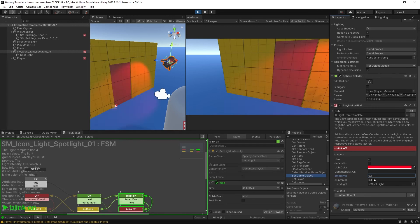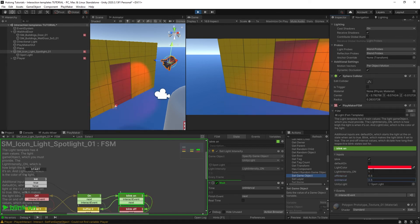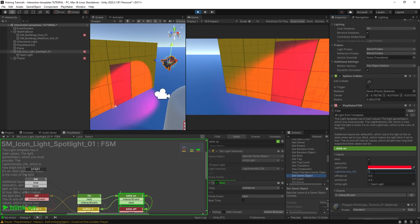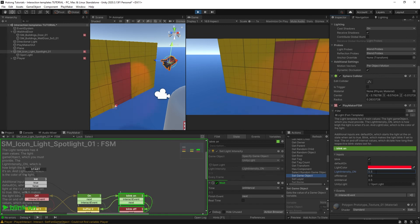You can also change the light intensity. It's currently at one, but if I change it to five, it gets a lot brighter. If I change it to 0.1, it's nearly imperceptible. Maybe 0.5, you can see it's kind of dim over here. I'm going to leave it at one.